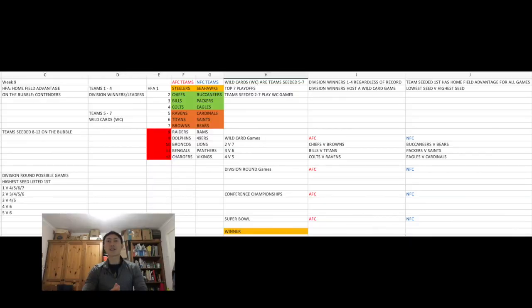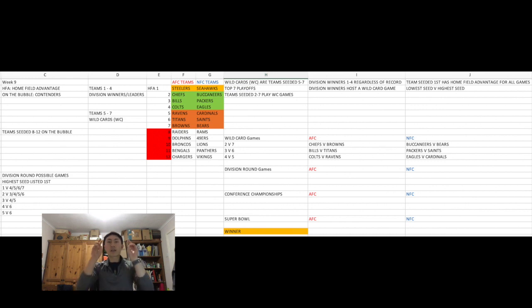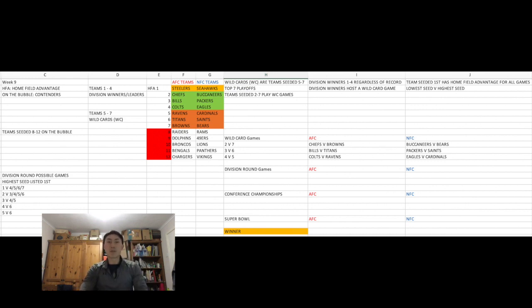So guys, as we are approaching the halfway mark of this year's NFL season, I thought I'll give you guys the rundown of who is currently in a playoff position, who's on the fringes or on the bubble, and who is not making it. As you guys can see on my Excel spreadsheet, I've got the seven teams that are in a playoff position and the five teams that are on the cusp or on the bubble of a playoff position, but aren't quite making it.